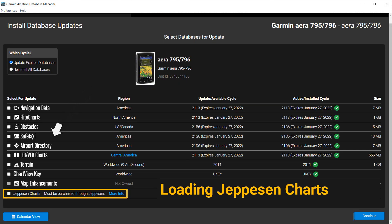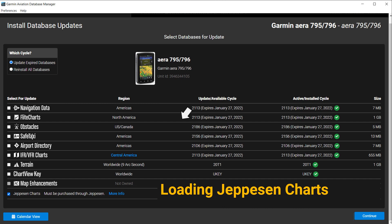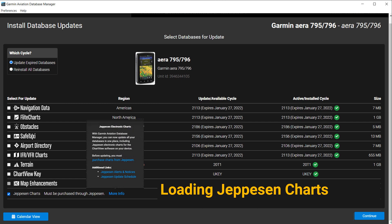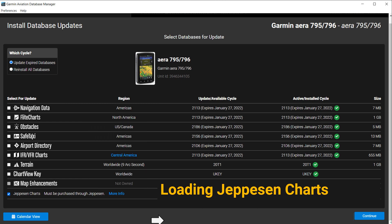Select the box in front of Jeppesen Charts. If you need to update your Jeppesen subscriptions, check alerts, or see the update schedule, click on the blue More Info. A pop-up menu will open providing links to Jeppesen. Select Continue when you're ready to move on.